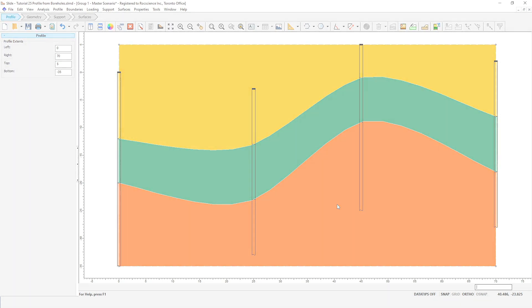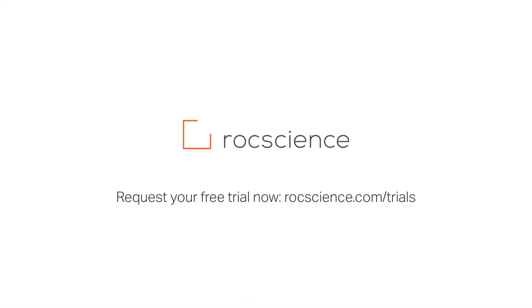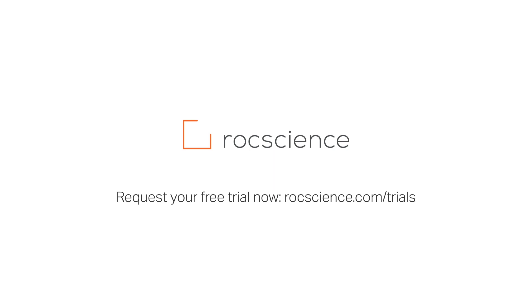This concludes the Slide 2 introductory tutorial. We hope you learned some valuable skills today that will help you with building your own Slide 2 model. Thanks for watching!